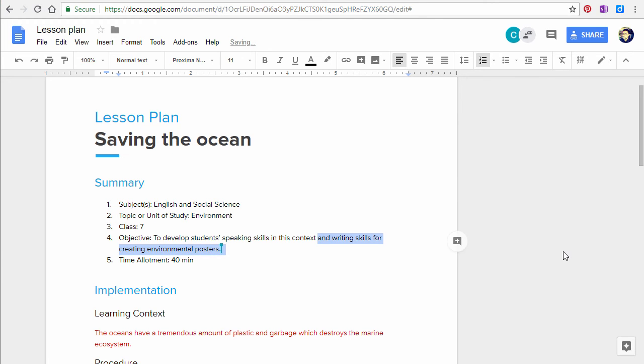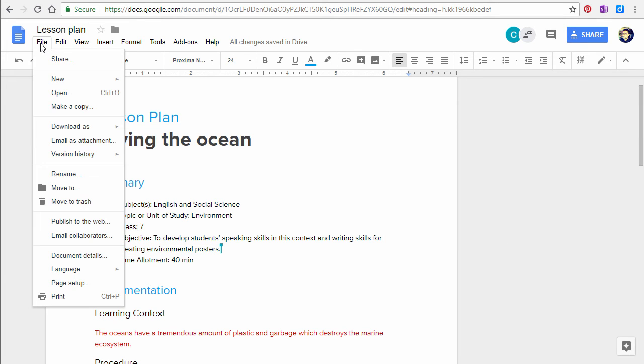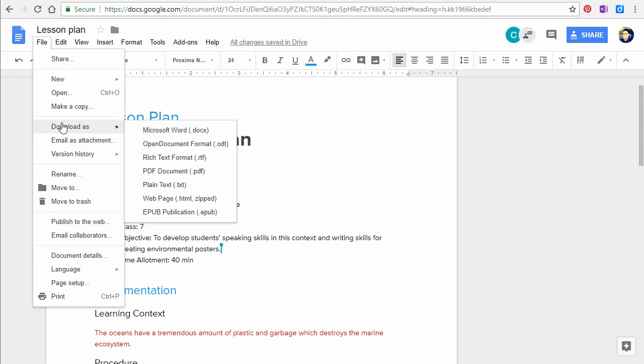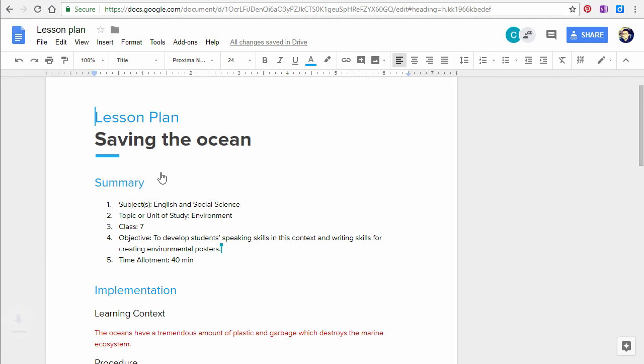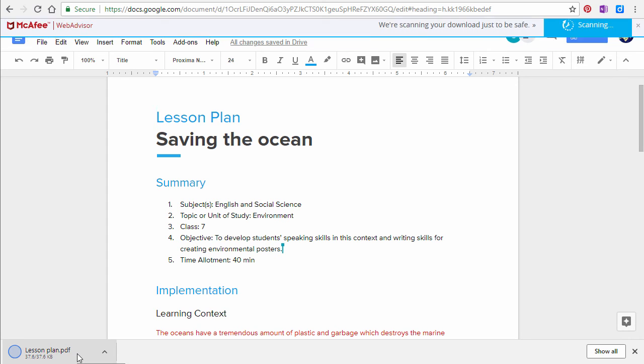When your document is ready, you can share it with others in a number of ways. You can download your document as a Microsoft Word file or as a PDF document. If you plan to email your document or share it over social media, it's a good idea to download it as a PDF.